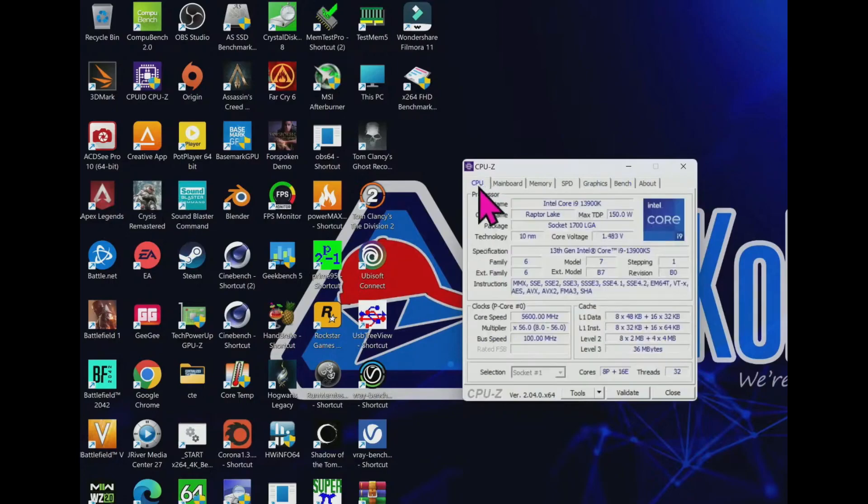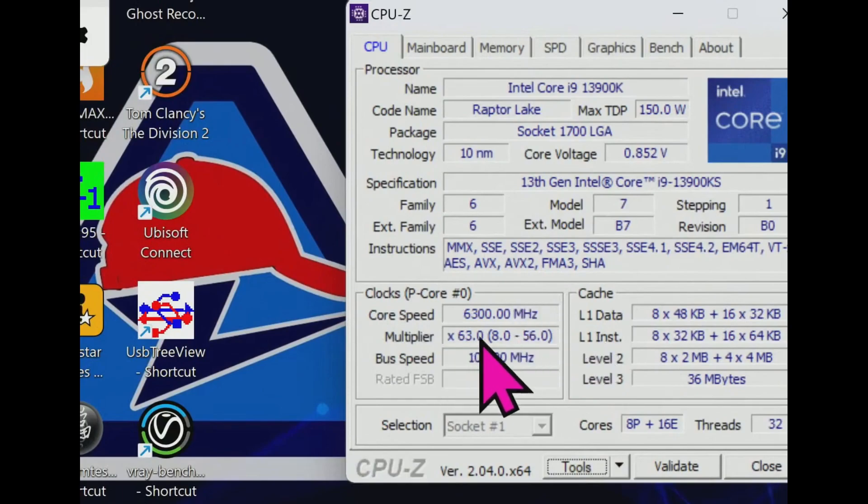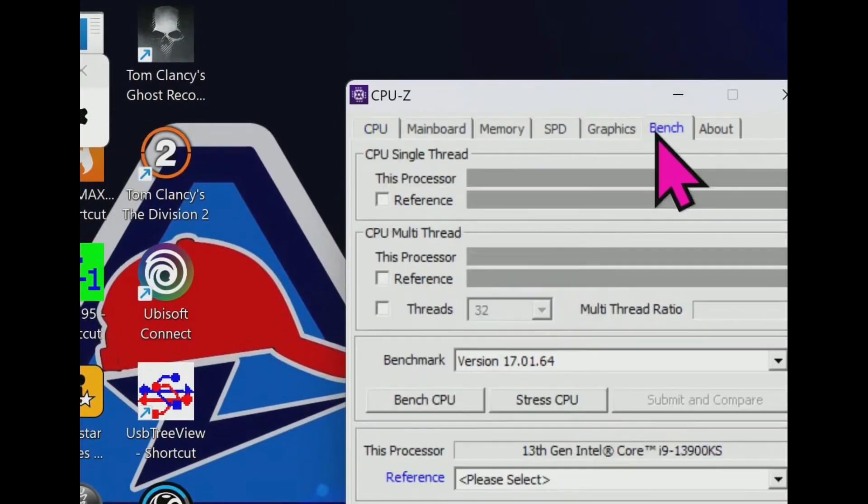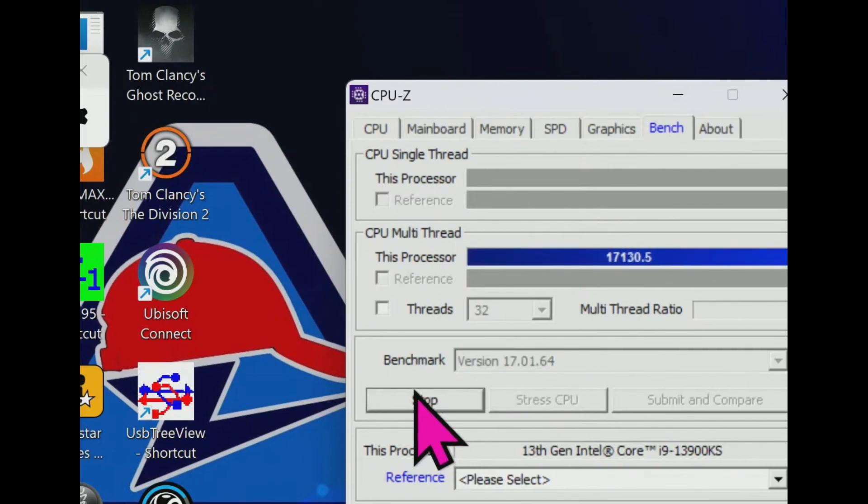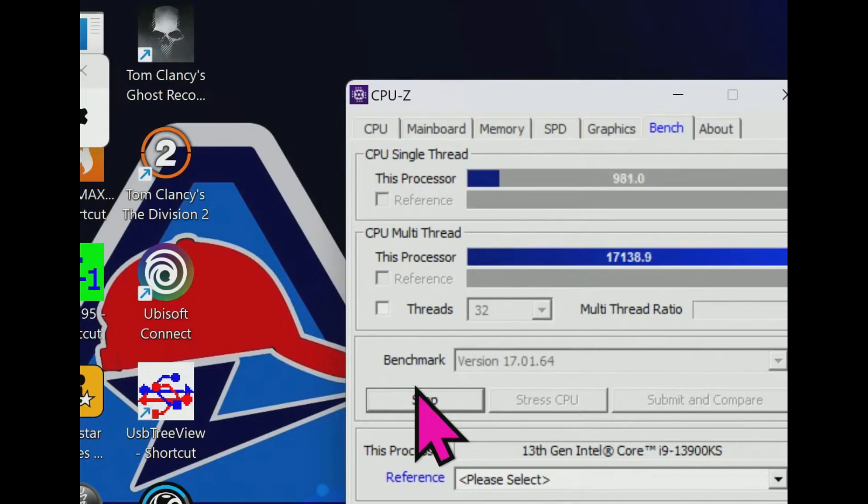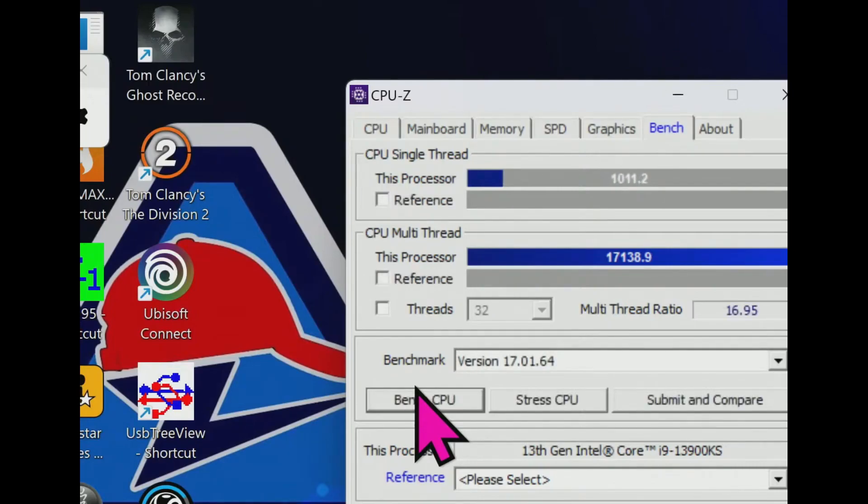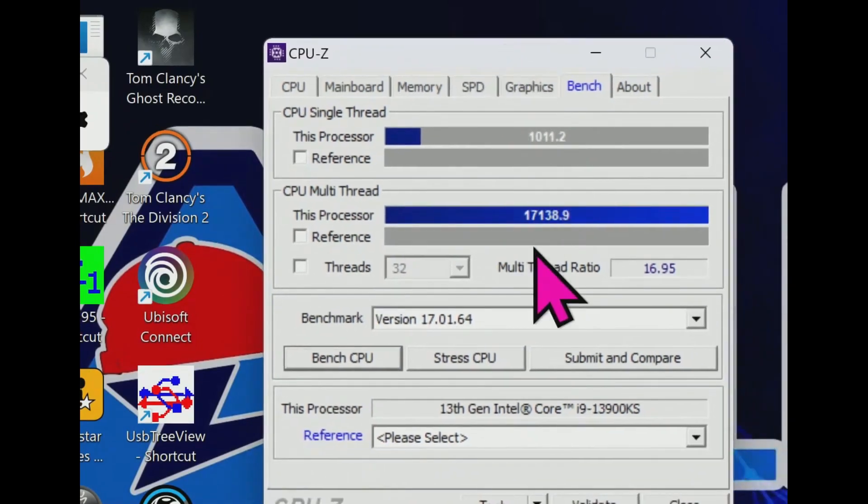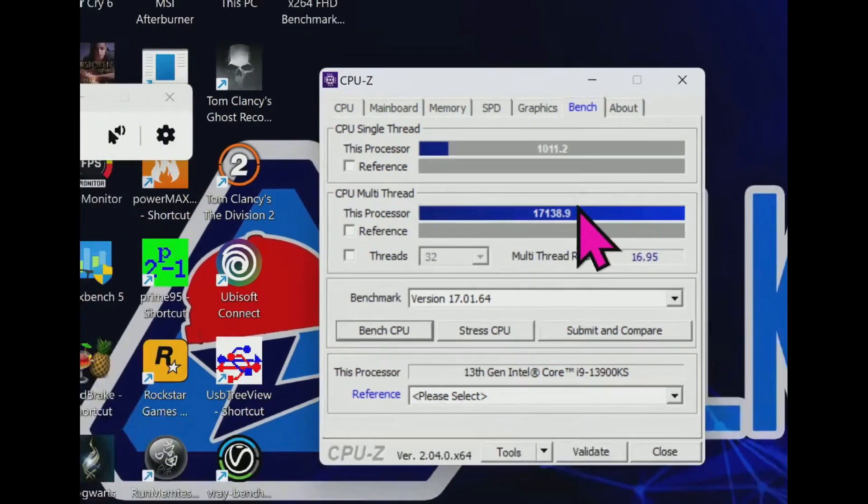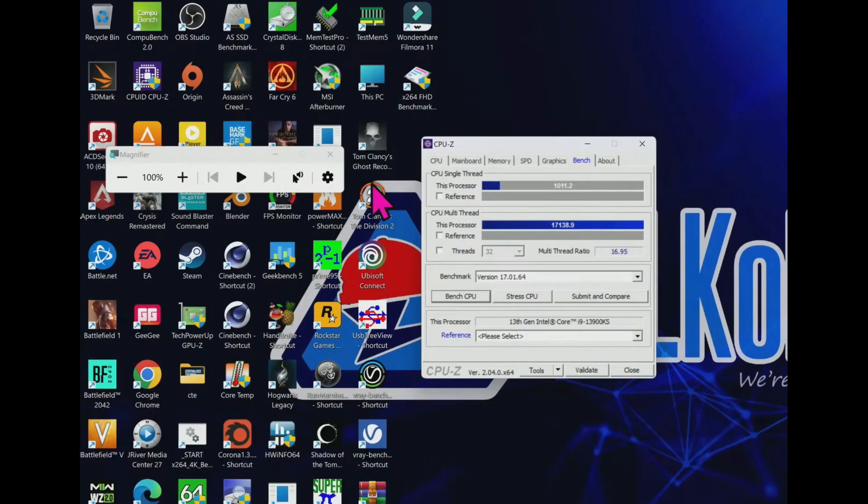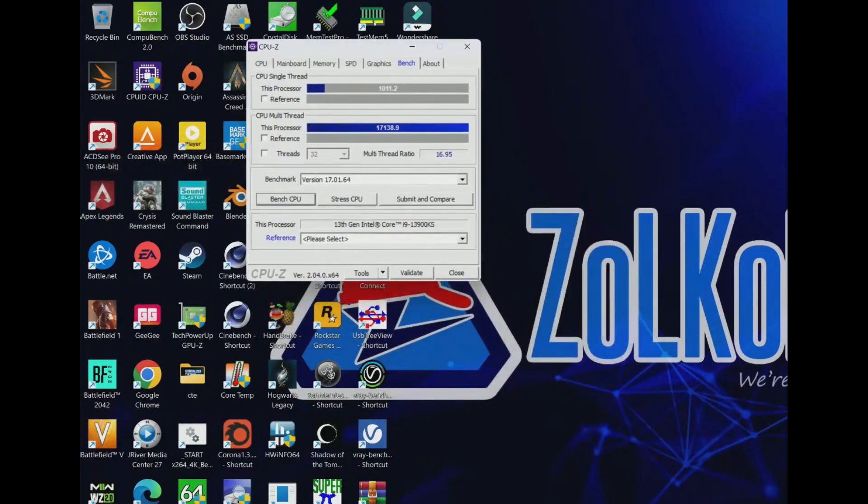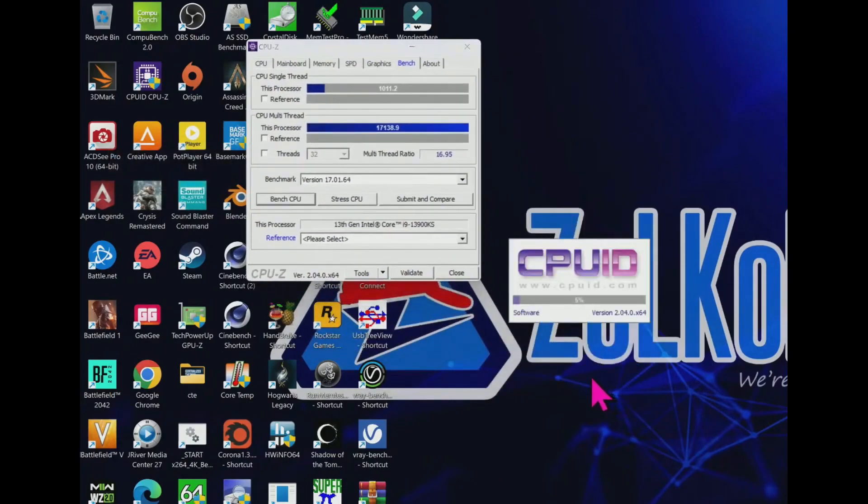So let's see what happens if overclocking at 6.3 gigahertz. If you really see the core speed now shows 6.3 gigahertz and the benchmark will start. The single threaded performance is 1011.2, very slight increase. Previously it was 997 or one thousand, and multi-threaded is 17,100 plus. Not so much actually, not so much actually if you increase to 6.3 gigahertz overclock.